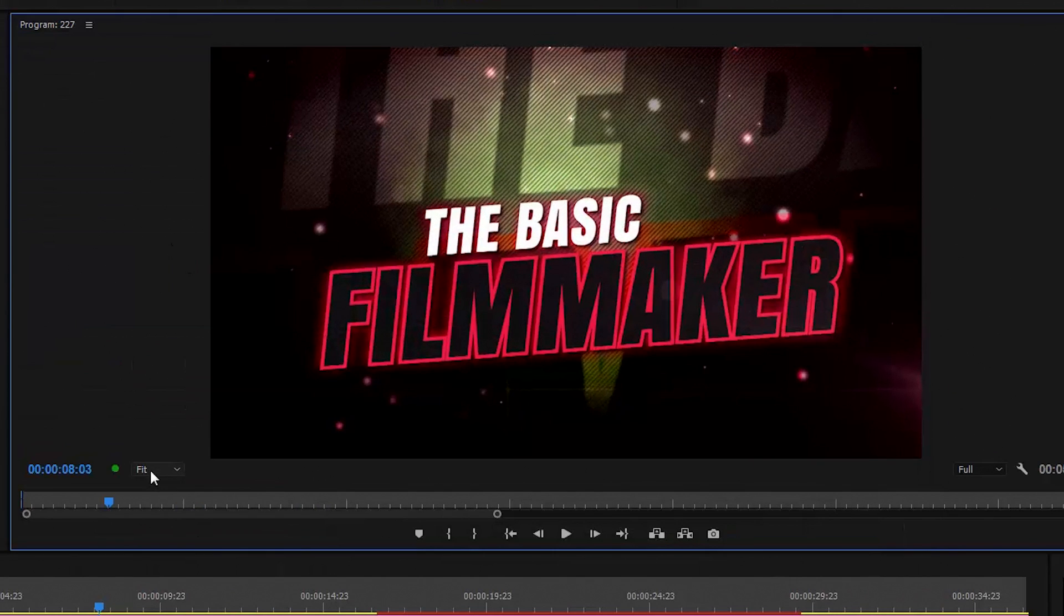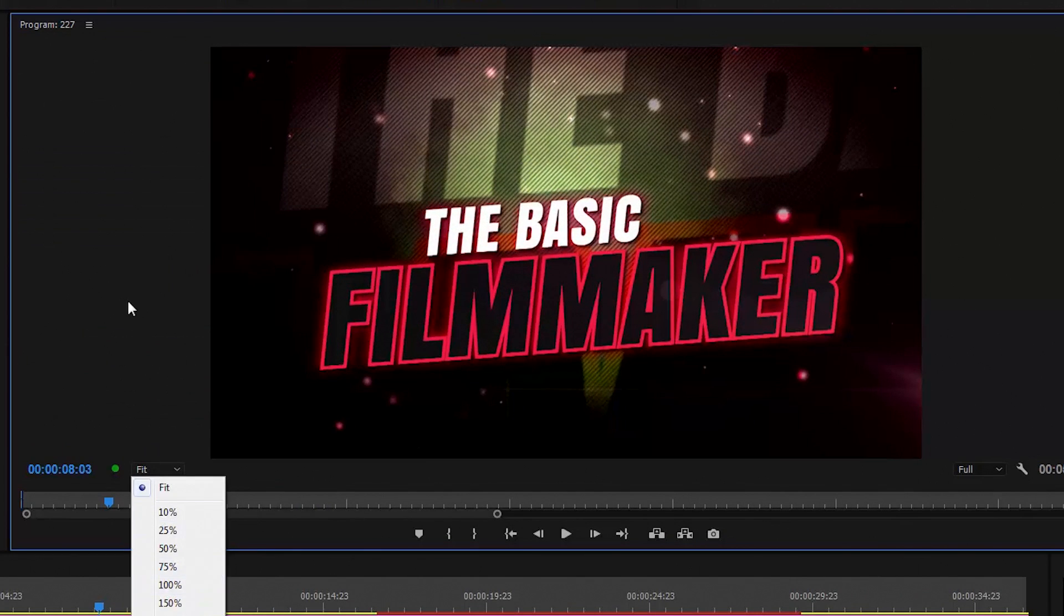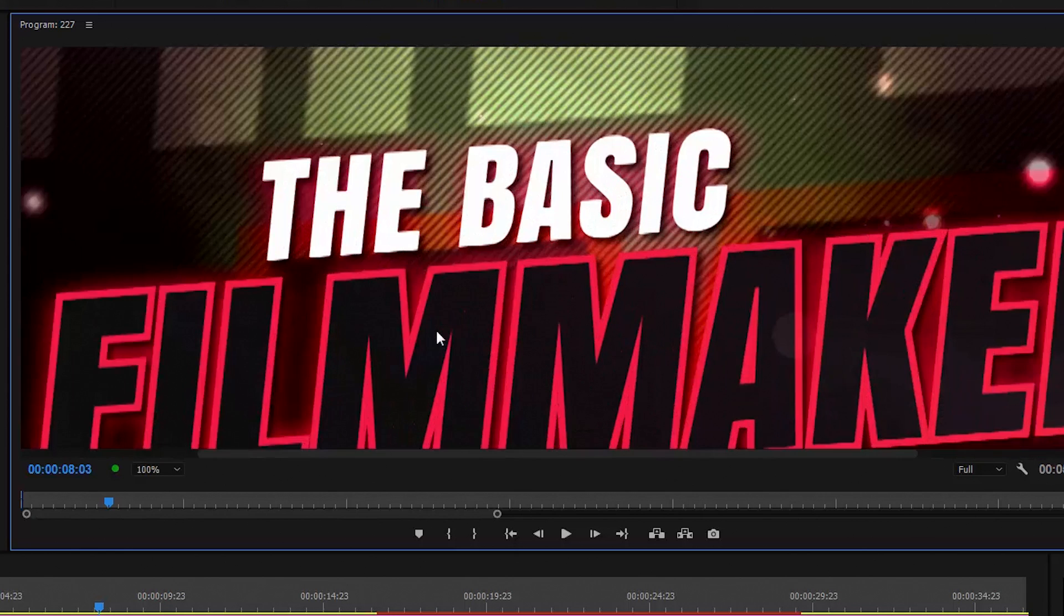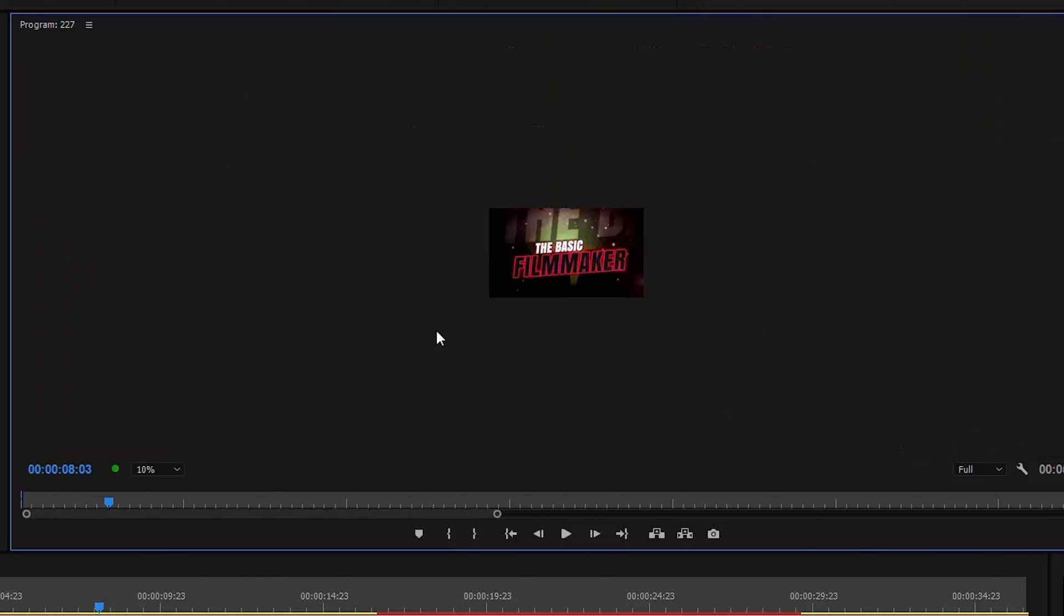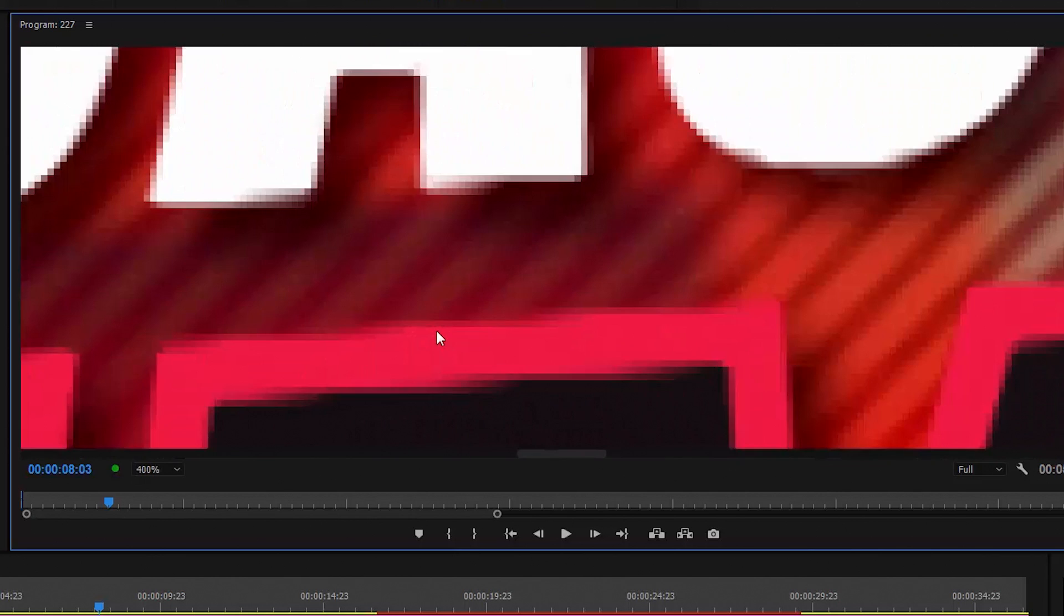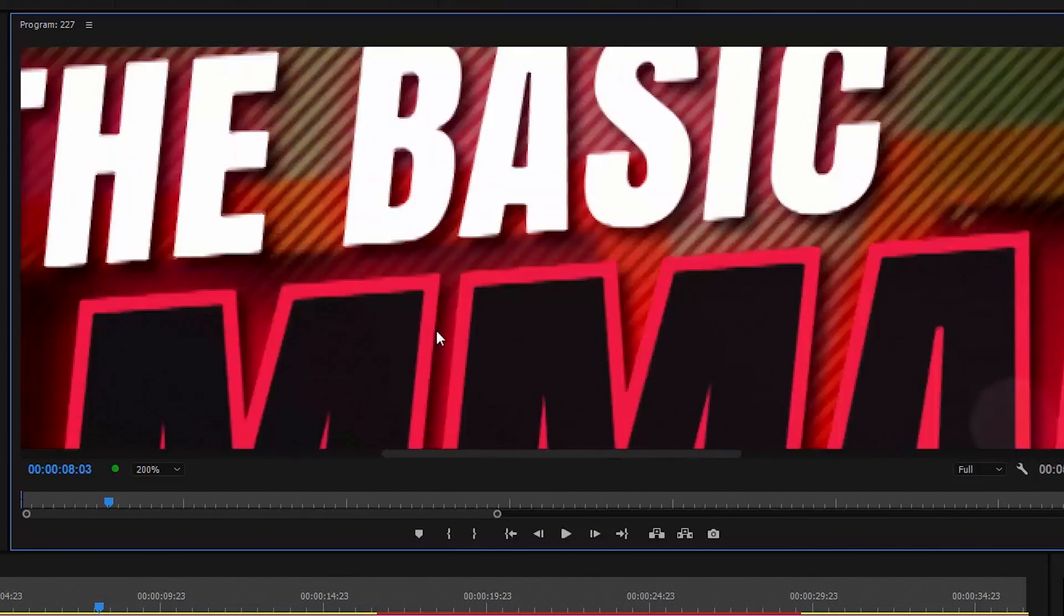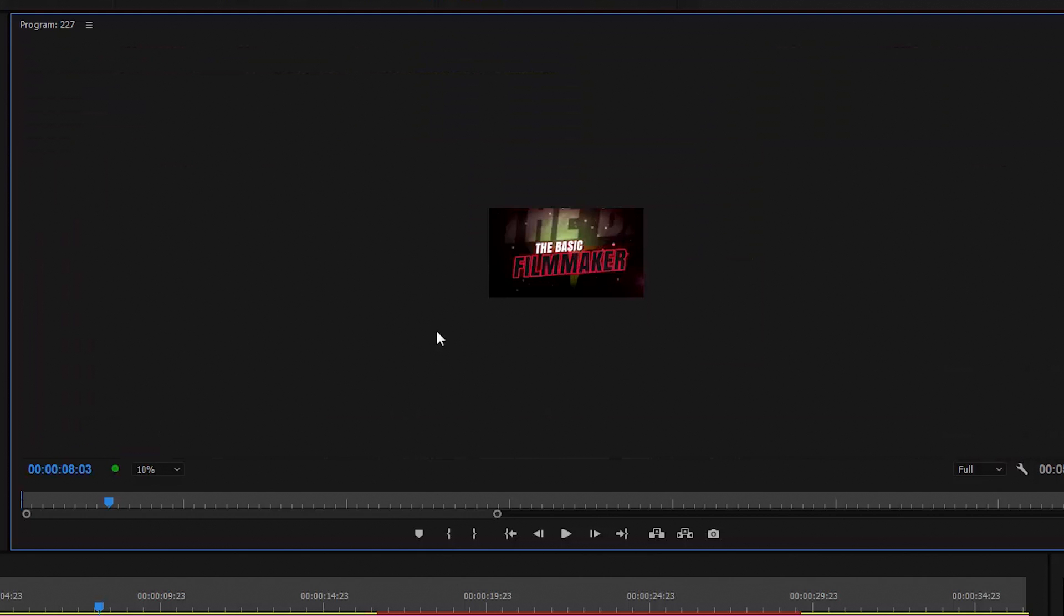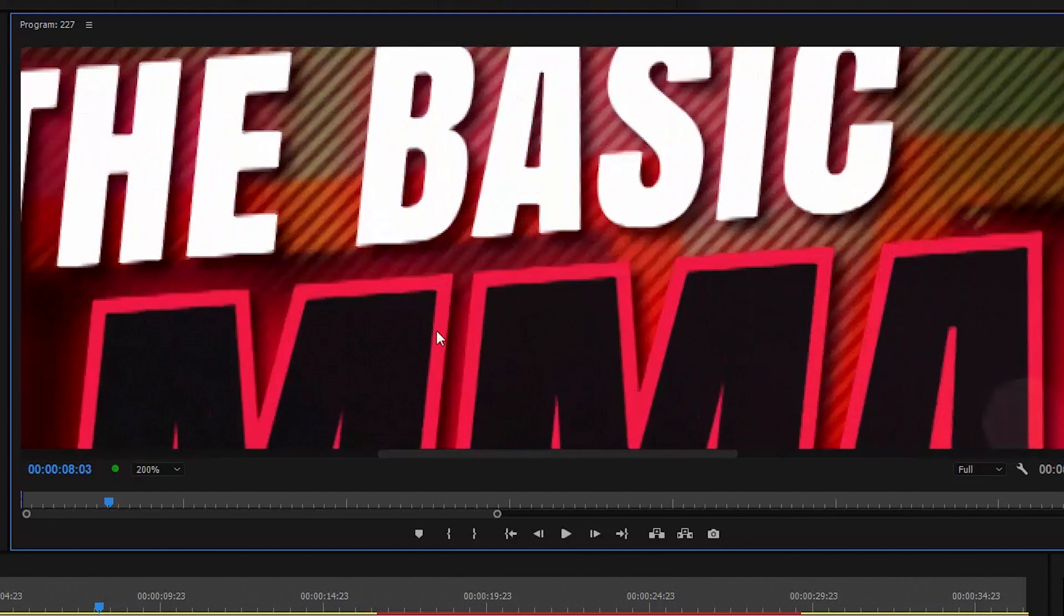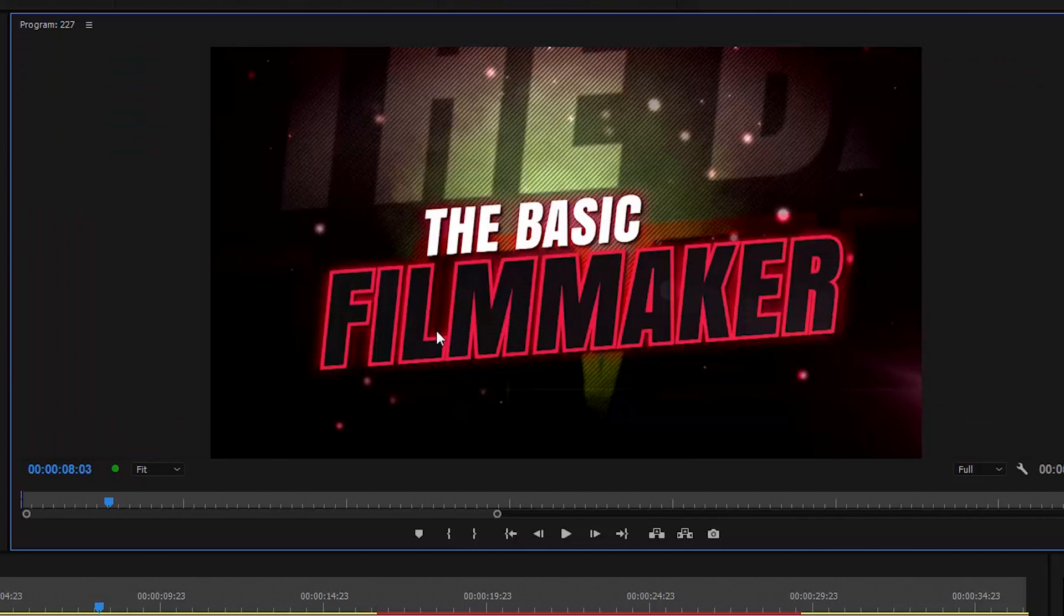Instead of using this dorky menu and wasting a lot of time, now we press the keypad plus key to zoom up, the keypad minus key to zoom down, plus for up, minus for down, and the zero key to go back to fit. Plus to zoom, zero to fit.